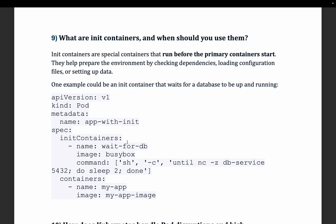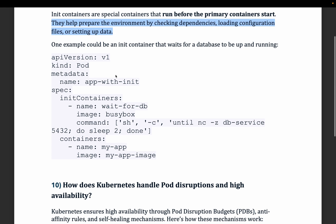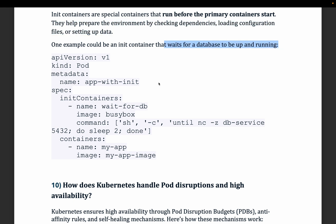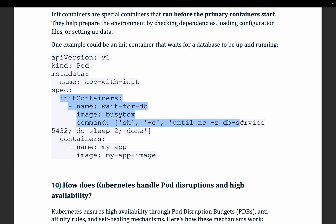The ninth question: what are init containers and when should you use them? Init containers are special containers that run before the primary container starts. For example, if your main application needs a secret fetched before it starts, the init container runs first, fetches the secret, and then the main container starts. They help prepare the environment by checking dependencies, loading configuration files, or setting up data — such as waiting for a database to be up and running.